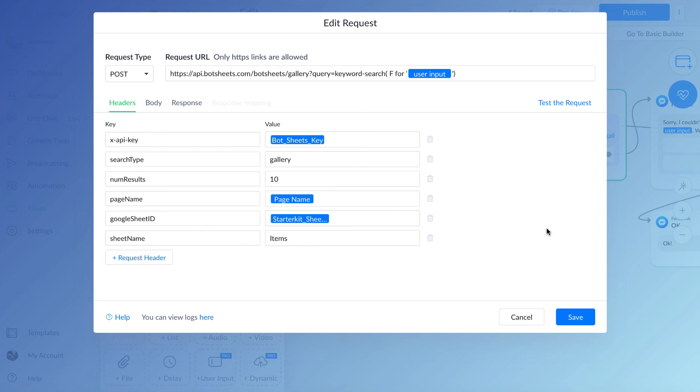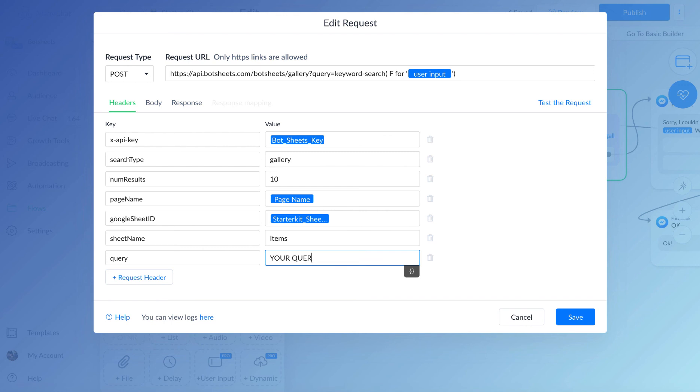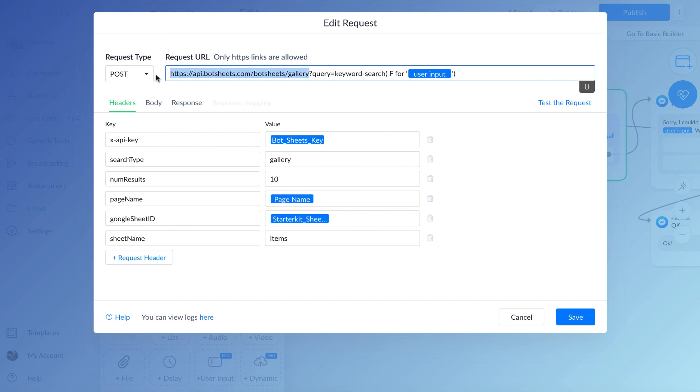You used to have to add something called a query. That's no longer needed. If you already have those, not to worry, it'll still work. It's actually recommended that the query is here at the end of the URL. So everything else stays the same.